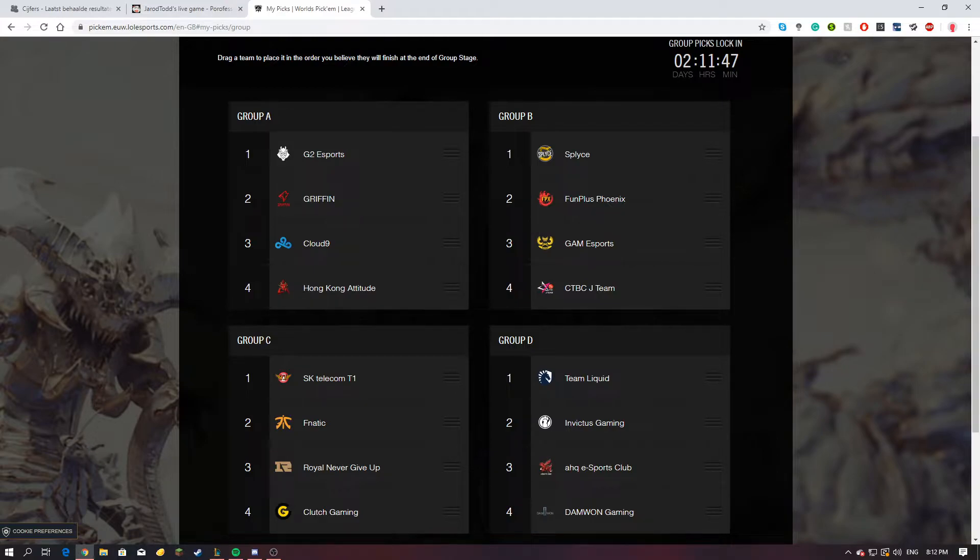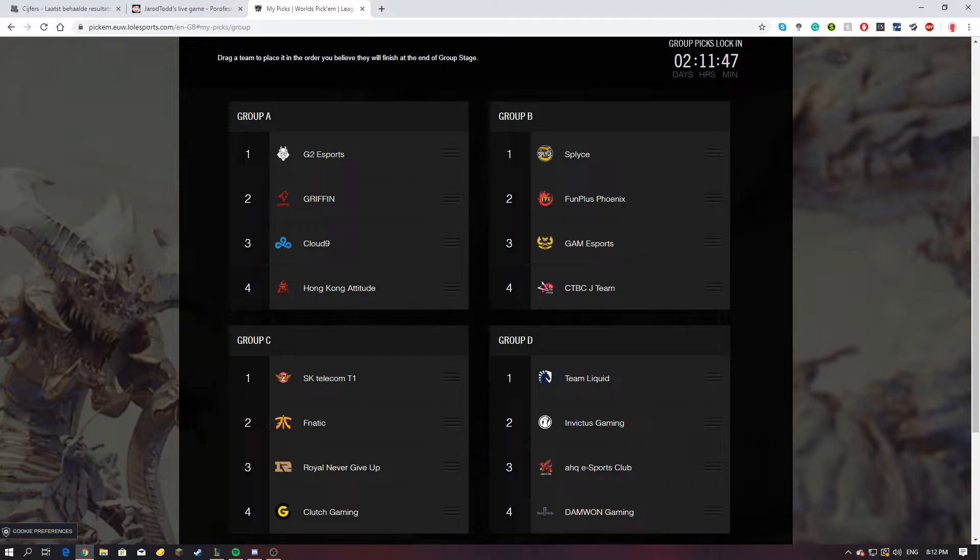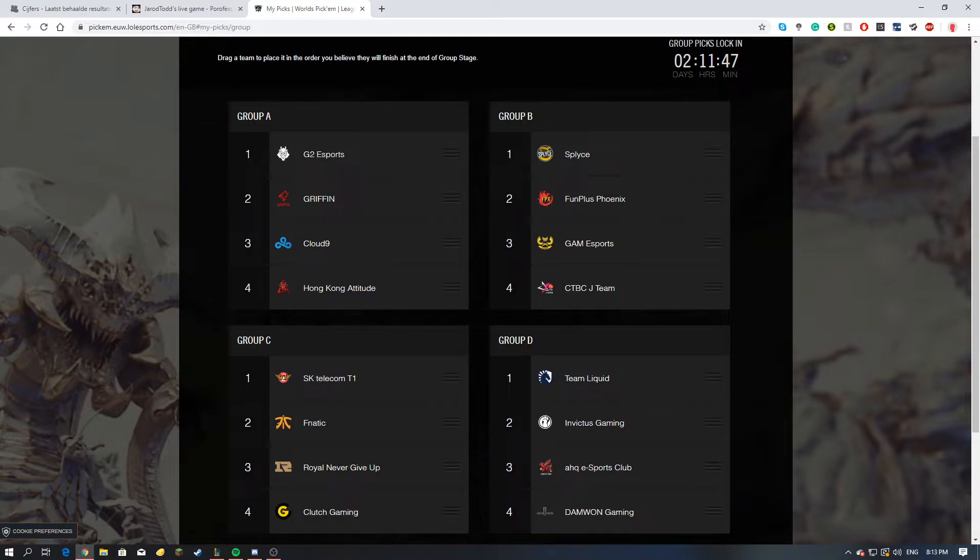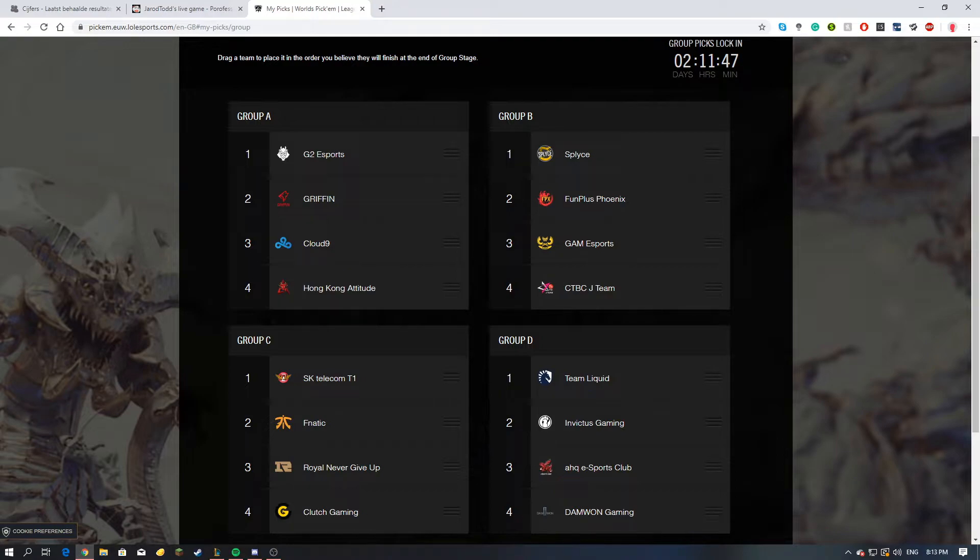Let's get started. Group A, I will keep it like it is here. I think G2 will easily win their group and Griffin will be second. Cloud Nine may be able to upset Griffin, but I don't think so. G2 also just won MSI a couple months ago, so they should be fine here.